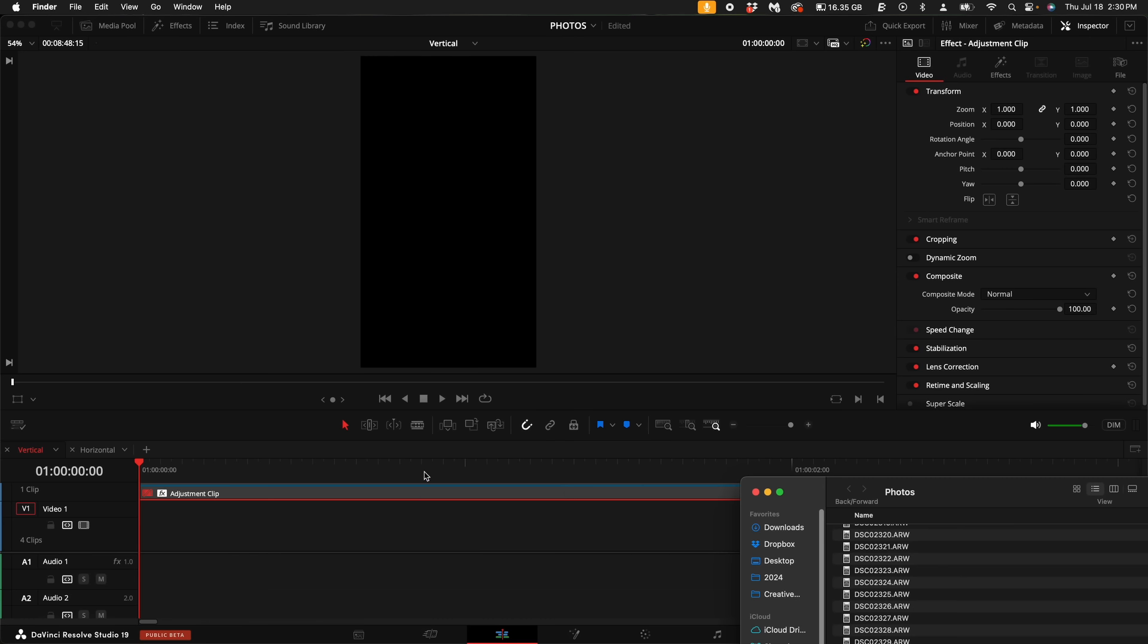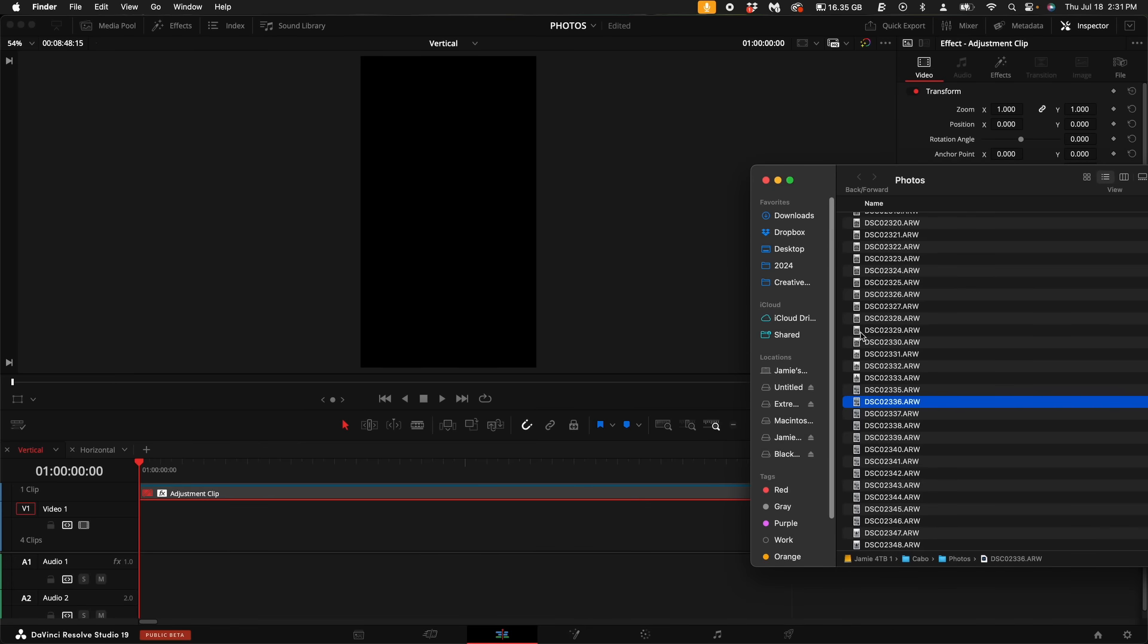For this part of the tutorial, I'm using the dedicated project on the vertical timeline. Now if you've noticed, if you try to drag in a raw file, DaVinci Resolve will not recognize it.